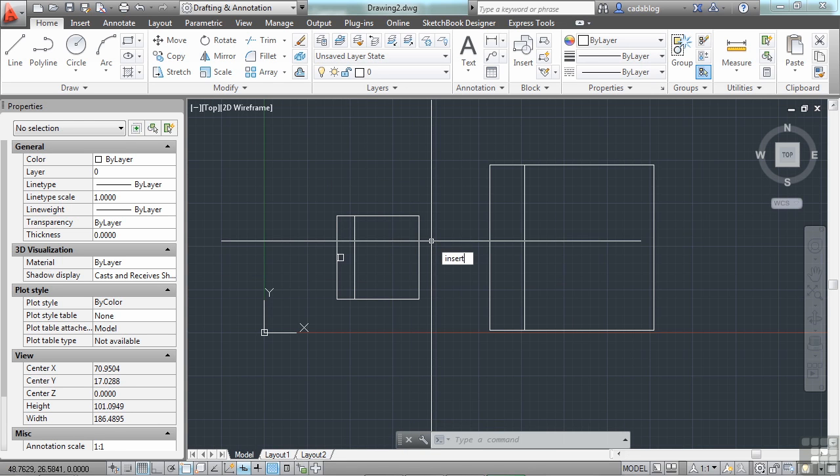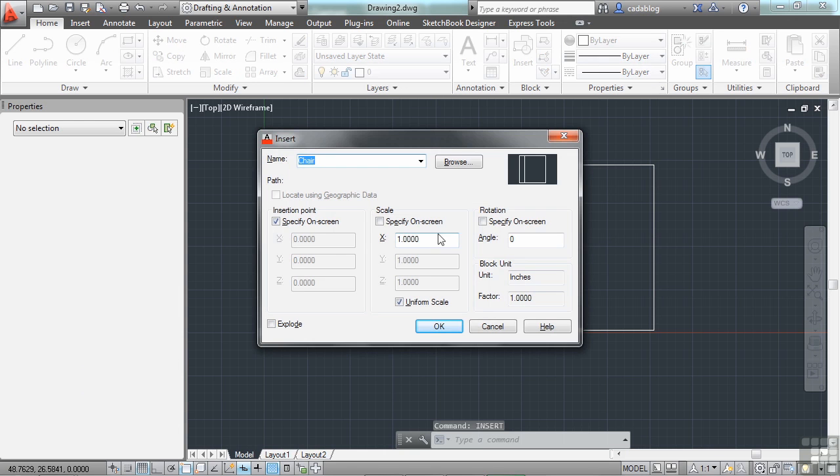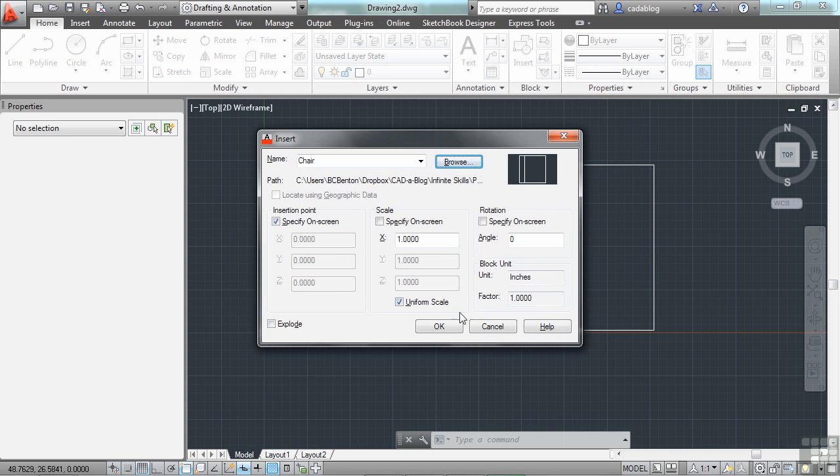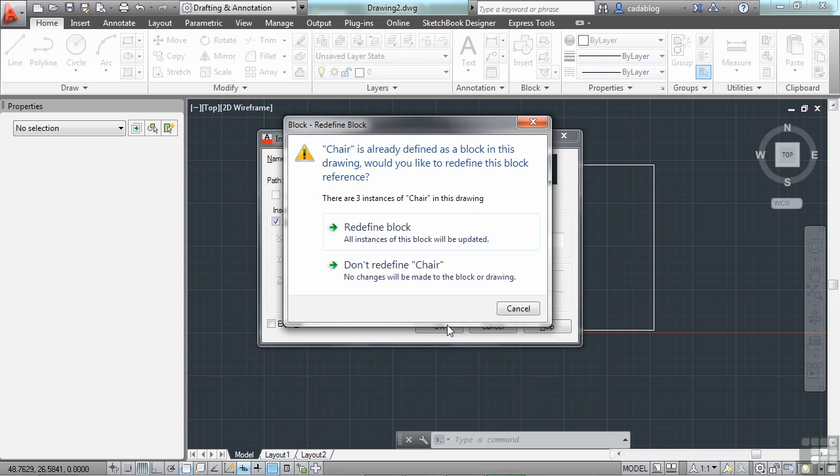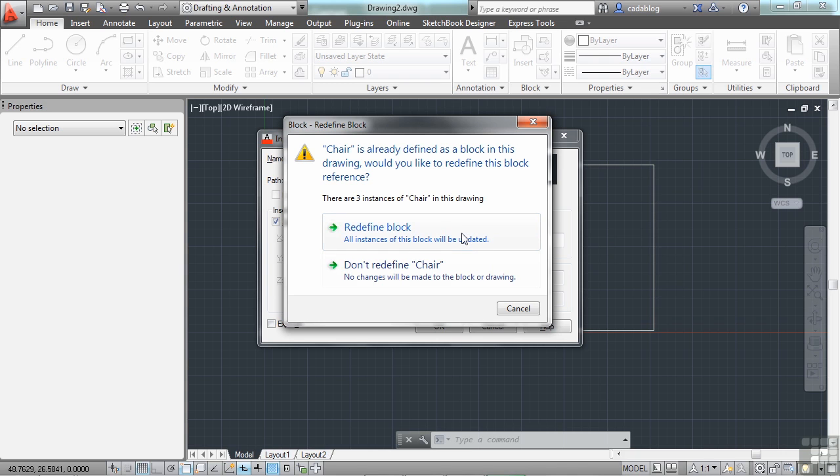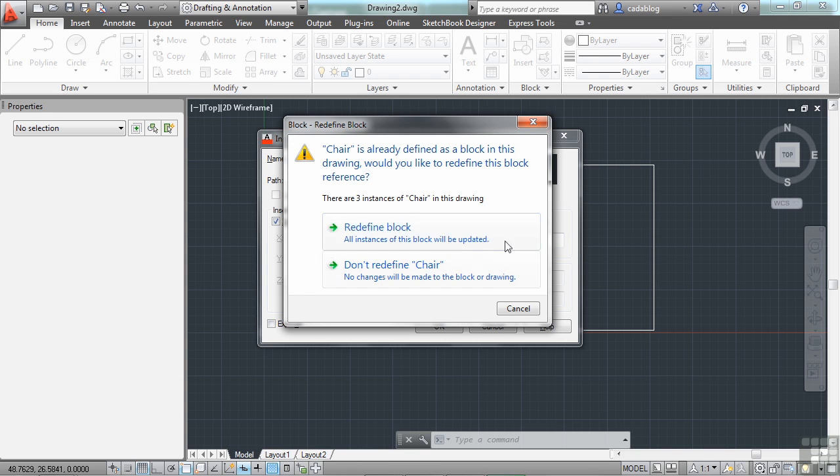Now if you go to insert a block and you browse to it to find the block, we'll say chair, open. And our chair block is already here. If that's the case, then it will ask you this prompt. It will say, do you want to redefine the block, or do you want to use the one that's already in your file? It's a very good question, and a very important one to pay attention to and to understand what you're trying to do. Here's the case: if I redefine the block, then it's going to redraw all of the instances of my block in my file to match the new one that I'm inserting now. If I click don't redefine chair, then it's going to just insert a copy of the chair block that's already in my file. Now in this case, the line work is identical.